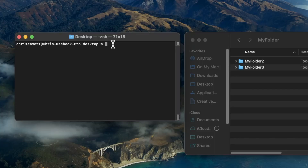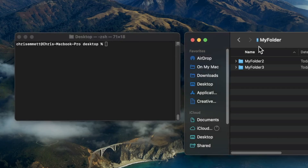In this video, I'll cover how to change directories within the macOS terminal. In this terminal, you can see that I'm currently in the desktop. And on my desktop, I have a directory called myfolder, which I also have open in Finder here on the right.